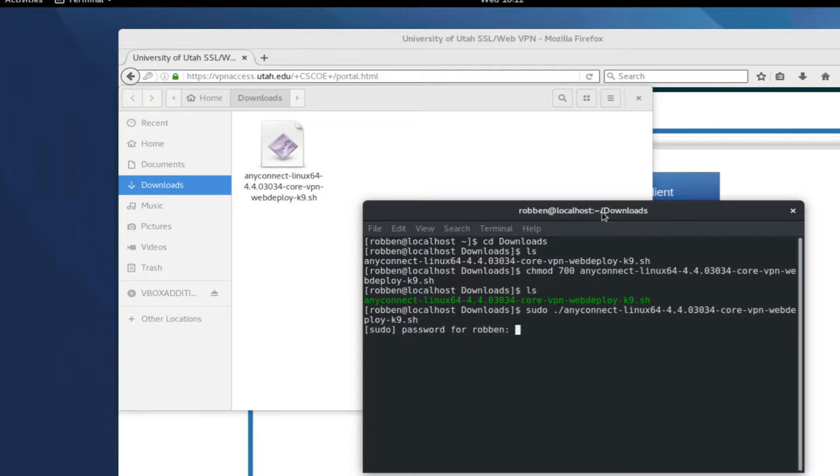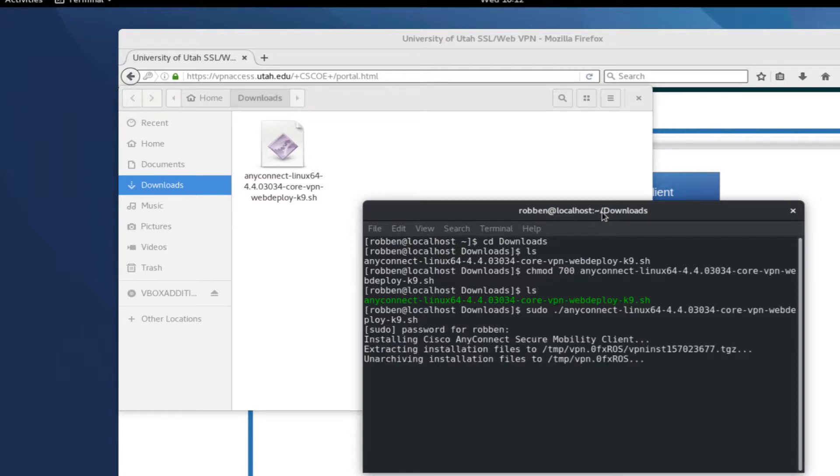And then I will run it as root. You'll need to be an administrator on your computer to do this, and this will automatically install the client for you.